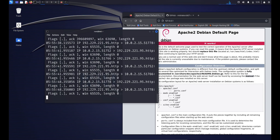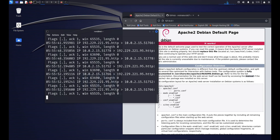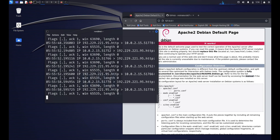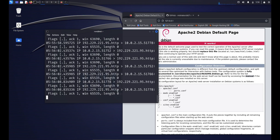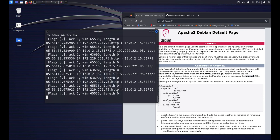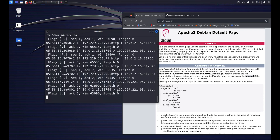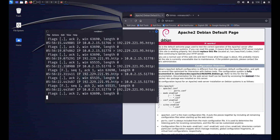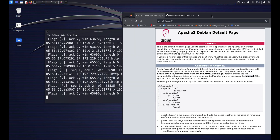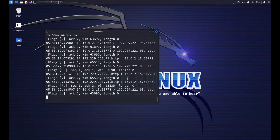Tcpdump offers a wide range of filtering options and its output can be quite detailed. It's a valuable tool for network troubleshooting, security analysis, and understanding traffic on a network. However, interpreting tcpdump output may require a good understanding of networking protocols. Keep in mind that capturing network traffic without proper authorization may violate privacy and security policies, so always use tcpdump responsibly and in accordance with applicable laws and ethical standards.